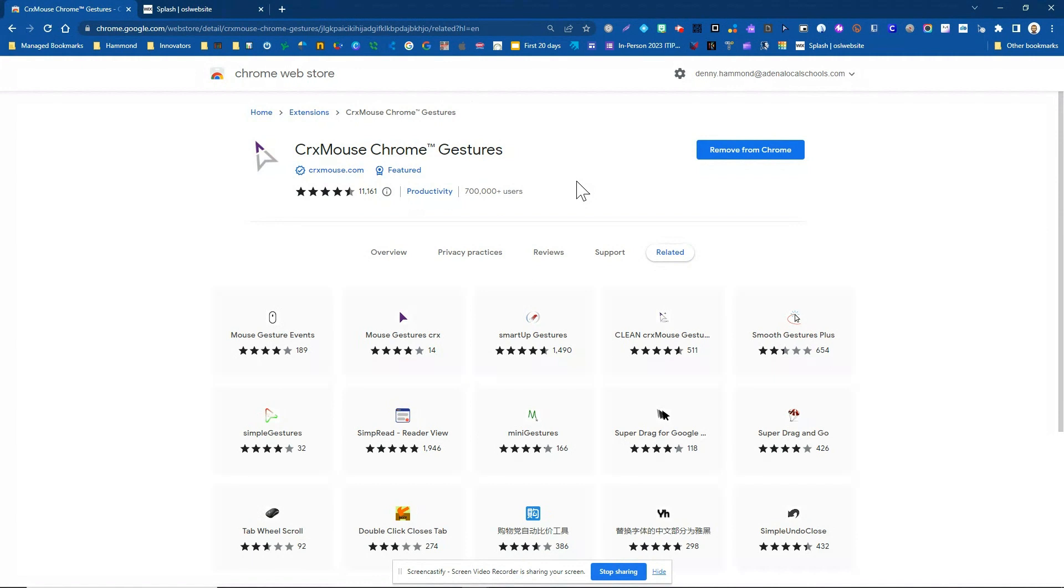This is an accessibility tool that makes navigation in the Chrome web browser just a little bit easier using a physical mouse, not necessarily the mouse pad that is on your Chromebook.